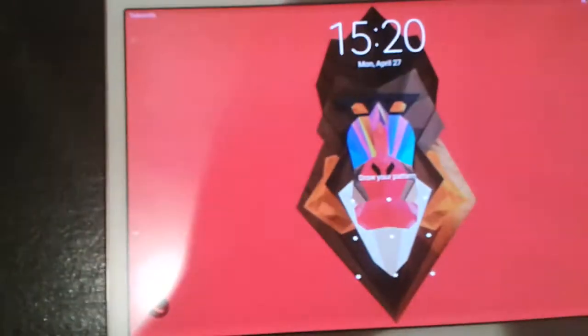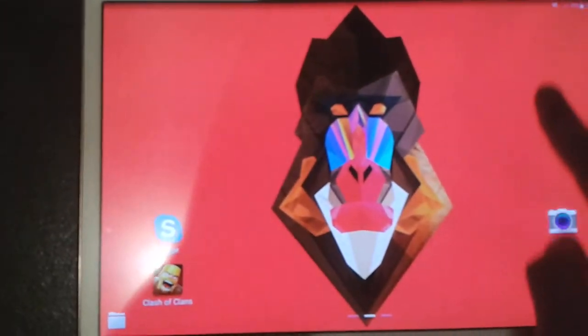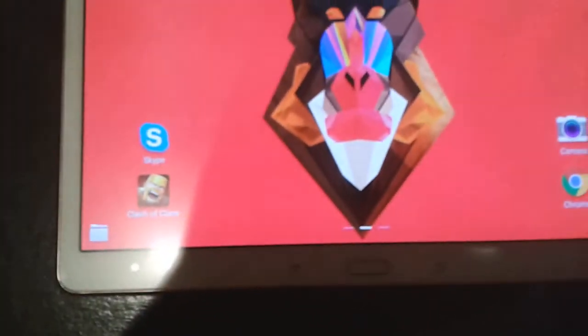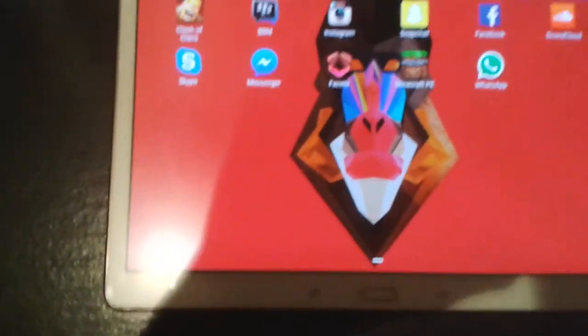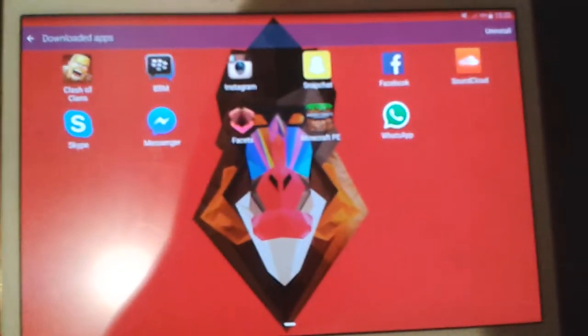So I'm going to go ahead and unlock my tablet just to show you. I have all my applications still installed. Let me show you my downloaded apps. There's all my downloaded apps.